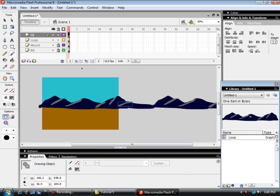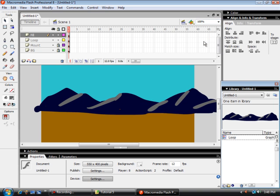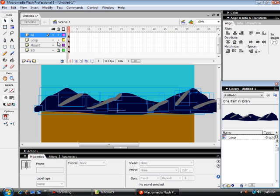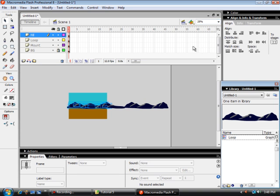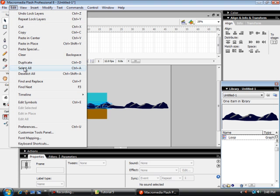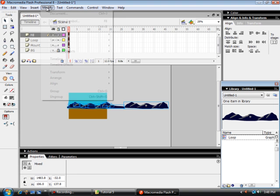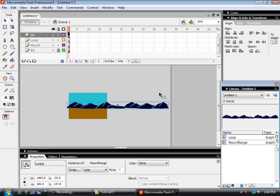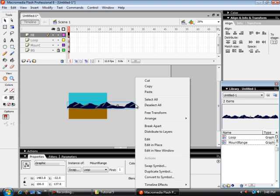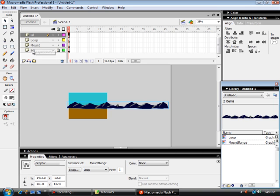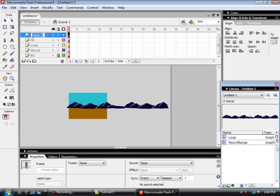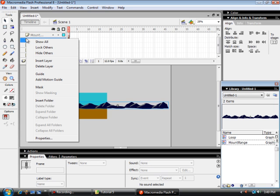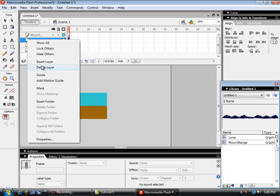The fill is done. Now we're going to get ready to tween this. I'm going to unlock these three layers. Select all and make this all one symbol — I'm going to call it mountain range. Right-click, copy it. Above fill, put a new layer called mountain range. Then delete the layer called fill, delete the layer called loop, and delete the layer called mount.